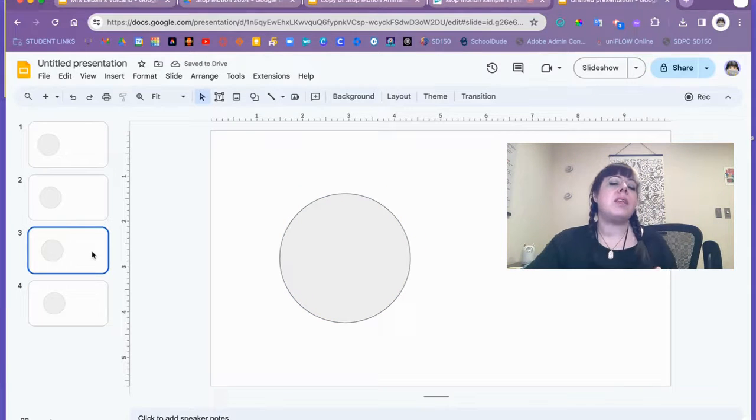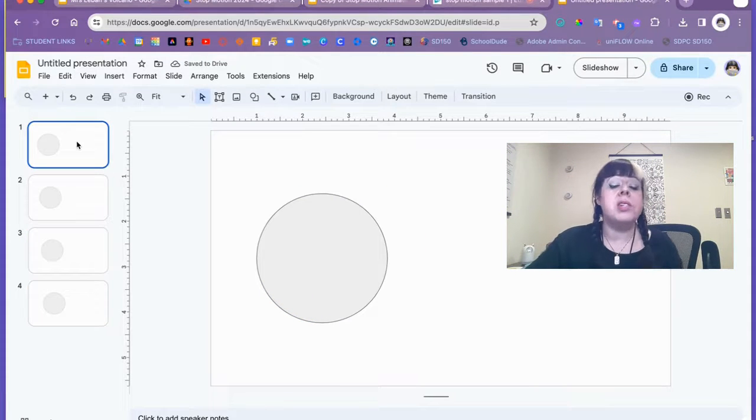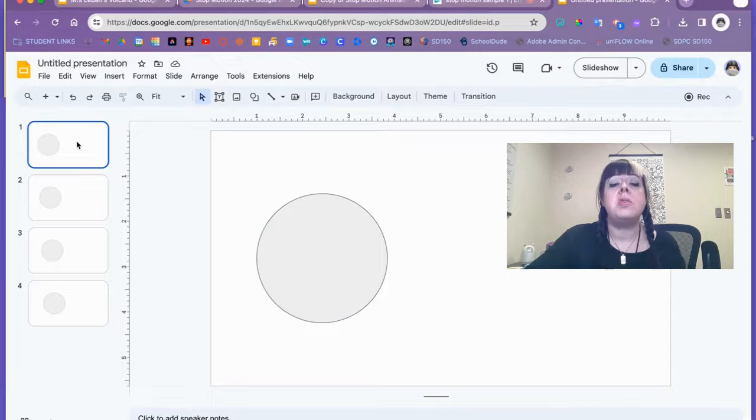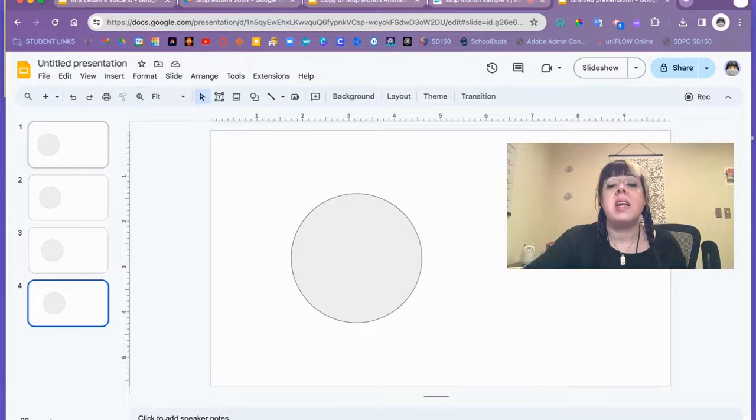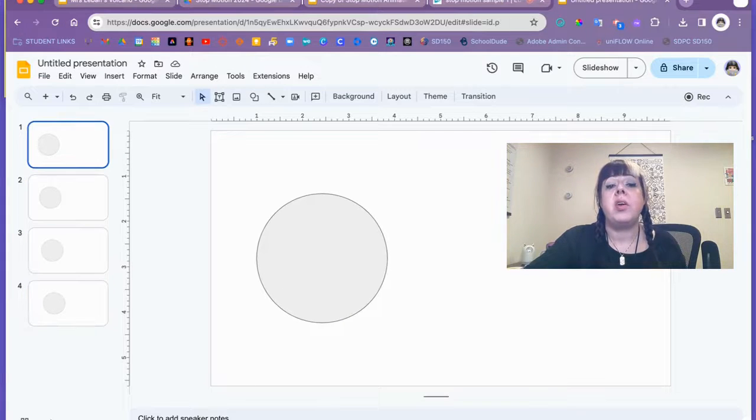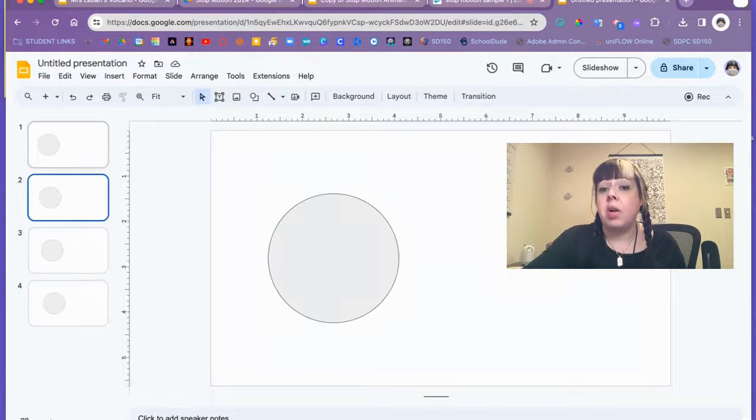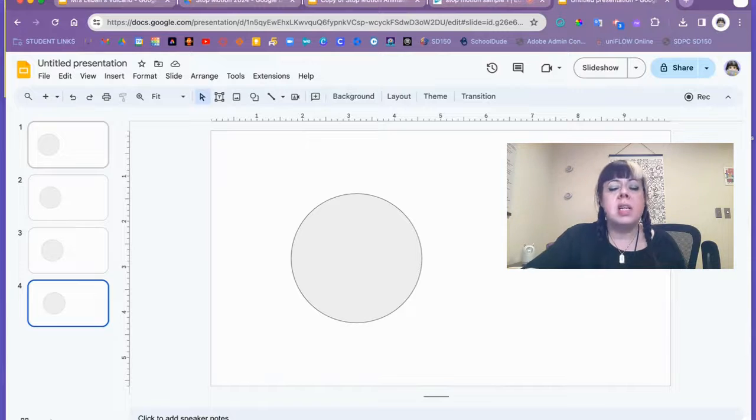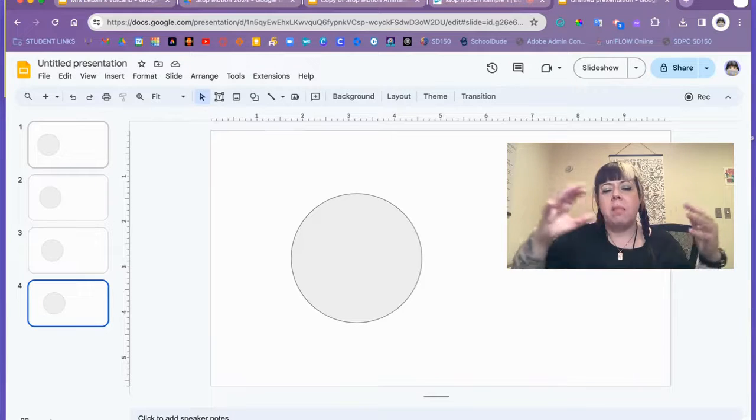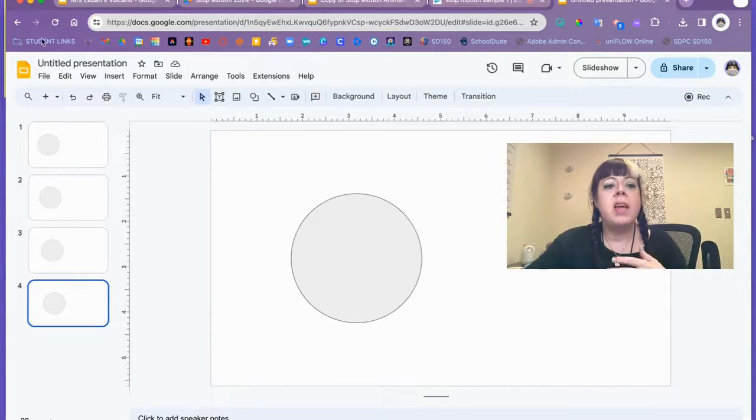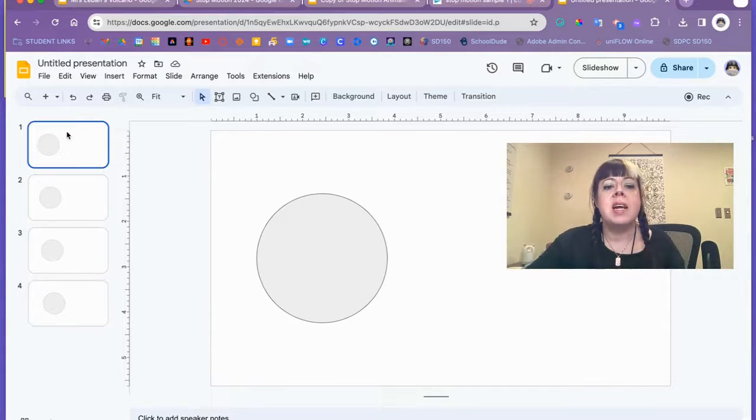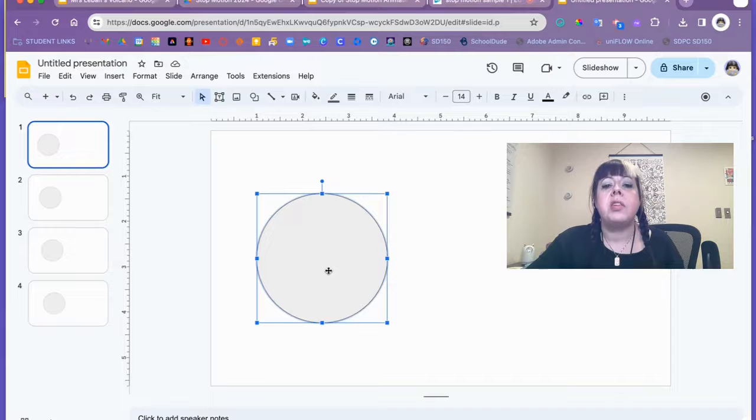Now what's nice about this is that even with something like four slides, students can immediately see the animation. They can go back and forth, see how it works. That's really easy just with movement showing them how it moves.